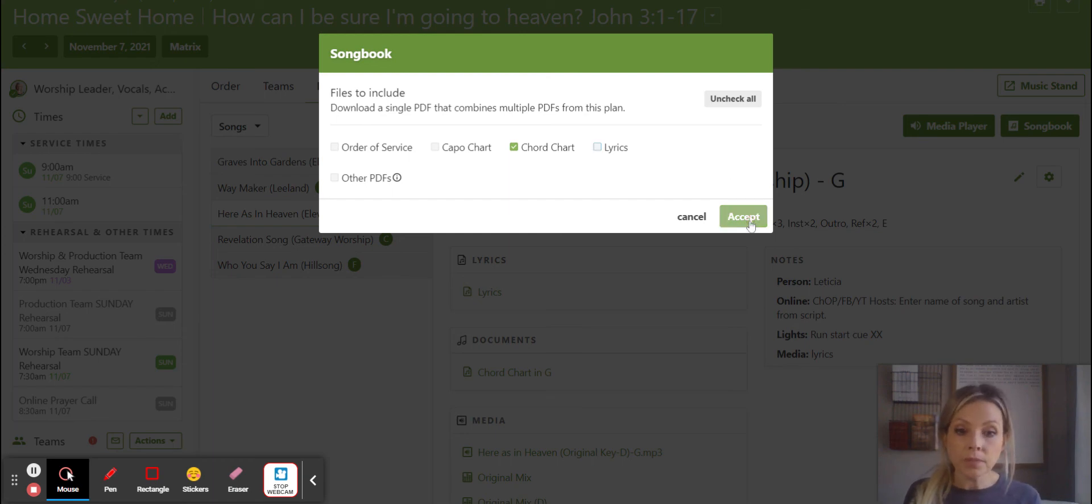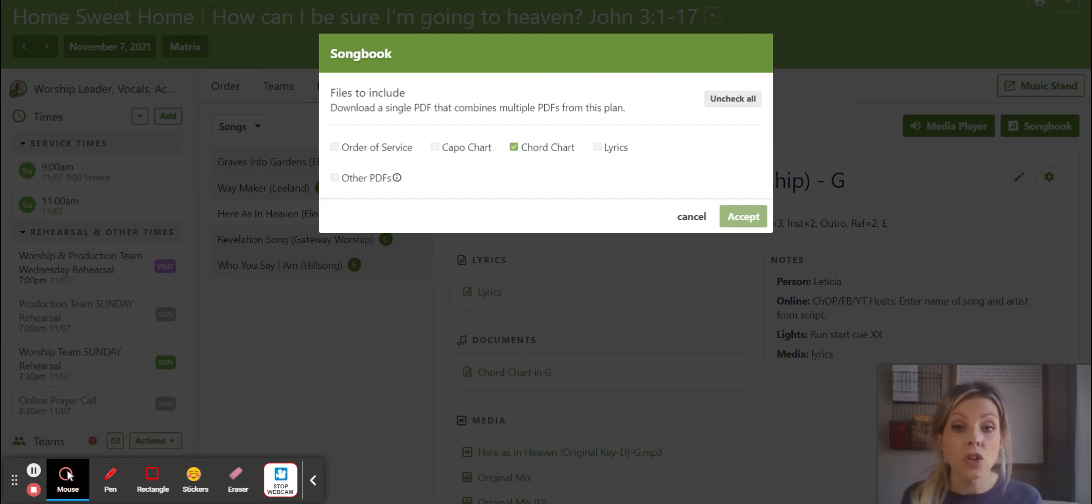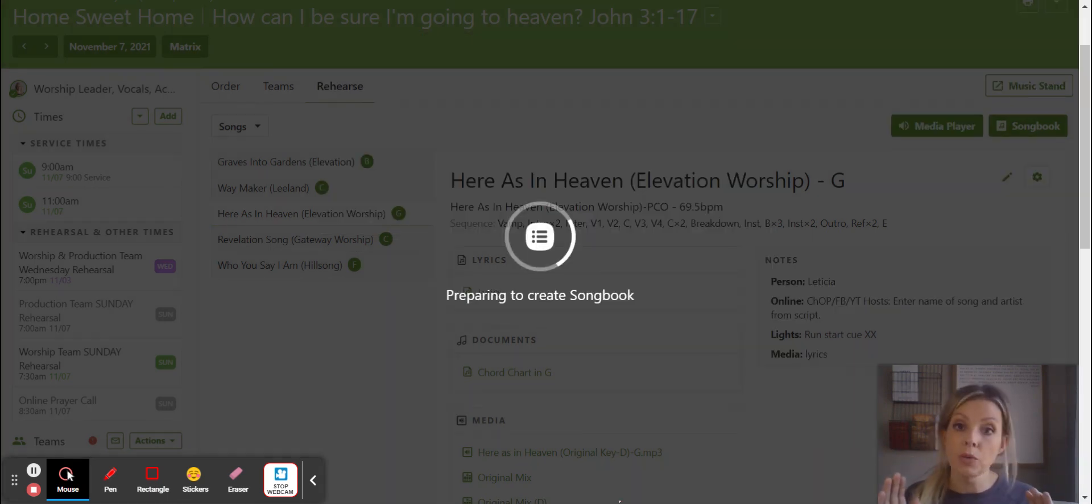Once you hit accept, I don't know if you'll be able to see it through Screencastify, but it'll pull up a packet of all of your songs and then you can just print right from there.